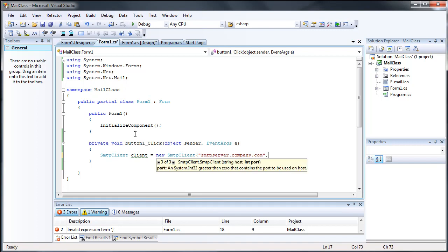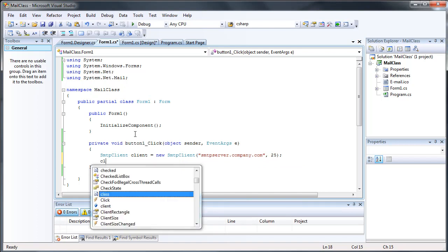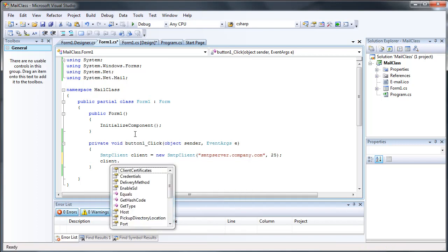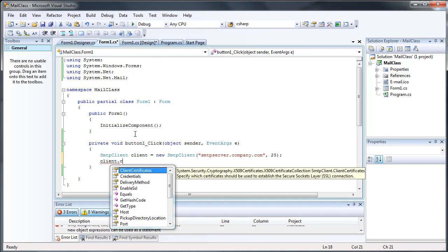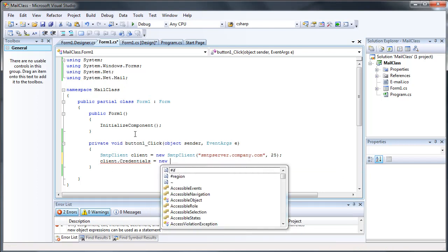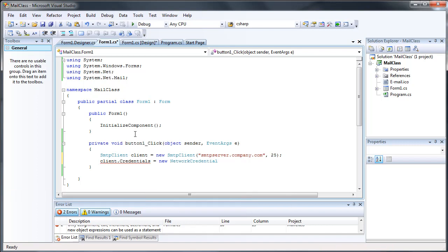And then the port you commonly use is 25 for SMTP. And then you can also add credentials to your client by doing client.credentials, and then you do equals new network credential.